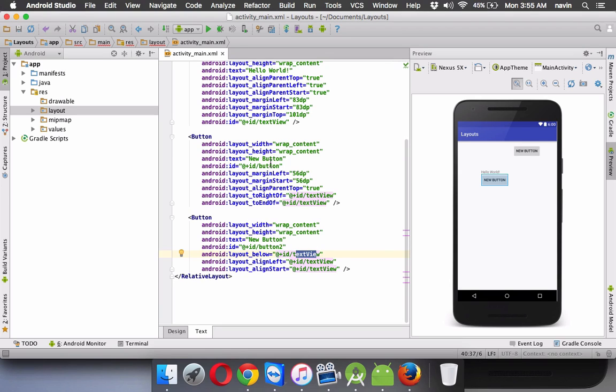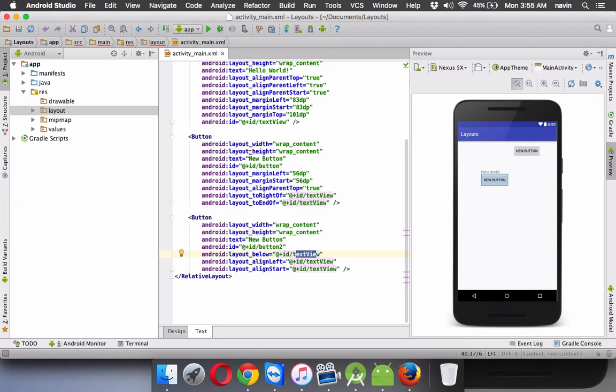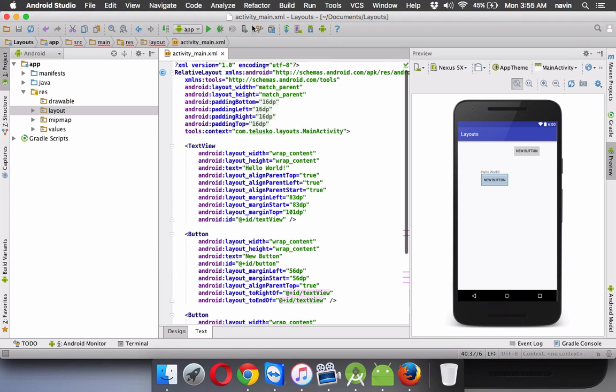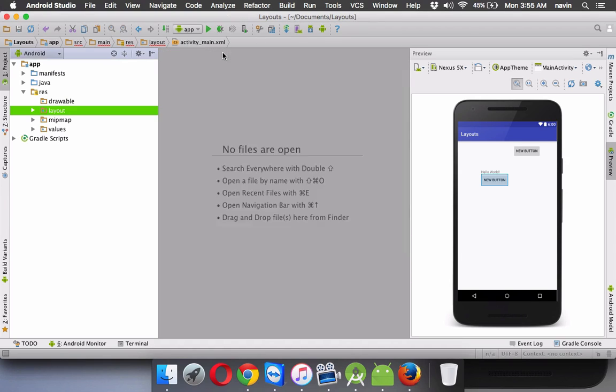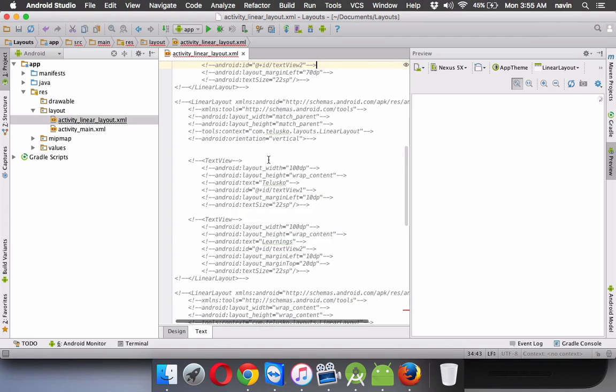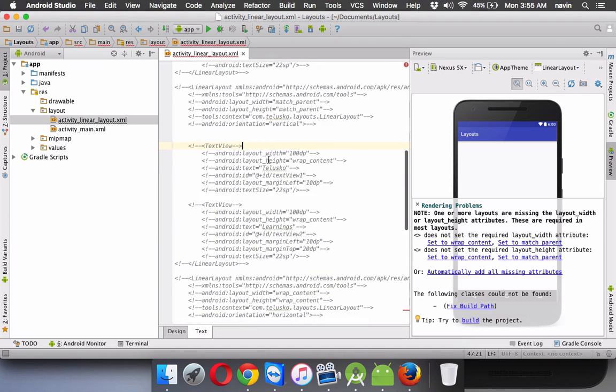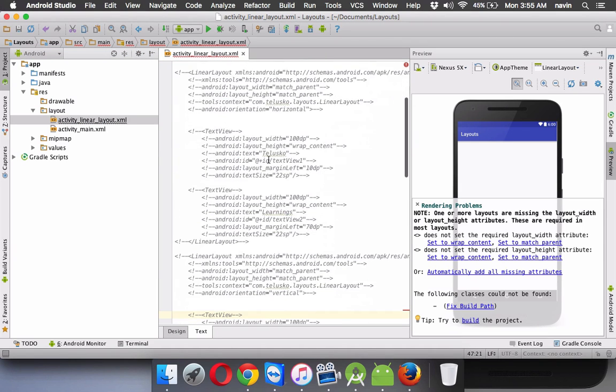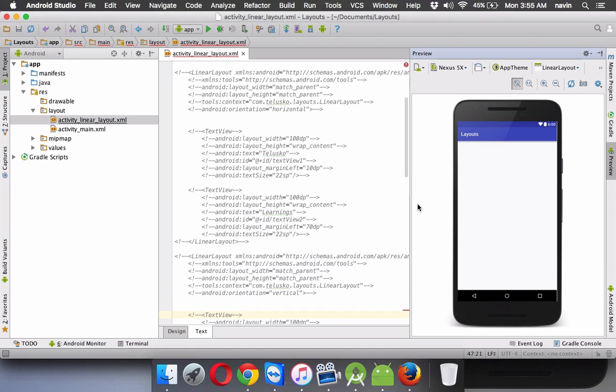Now next we will talk about linear layout. So in linear, I already have a code here. So this is linear. So in linear, we have two things. One is your vertical linear layout, and then we have horizontal orientation. So we have vertical and then we have horizontal. So let's start with the horizontal one.